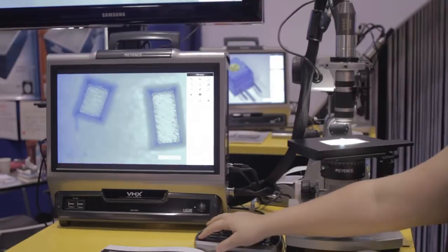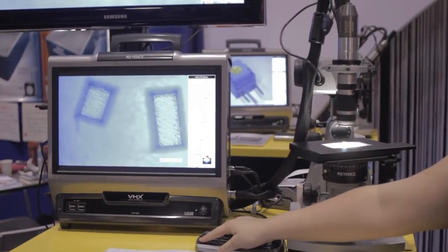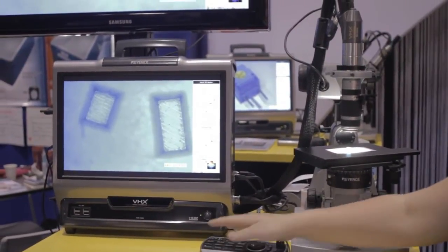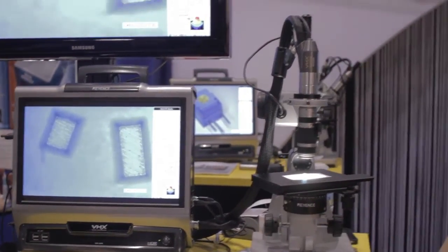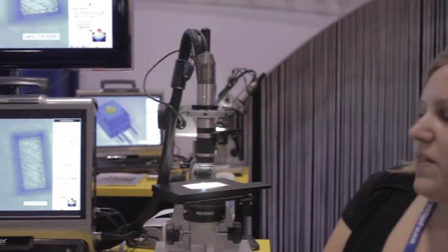Now your traditional optical system will be able to give you either of those two images. But what the VHX-1000 has is a function to overcome that depth of field limitation at those higher magnifications.